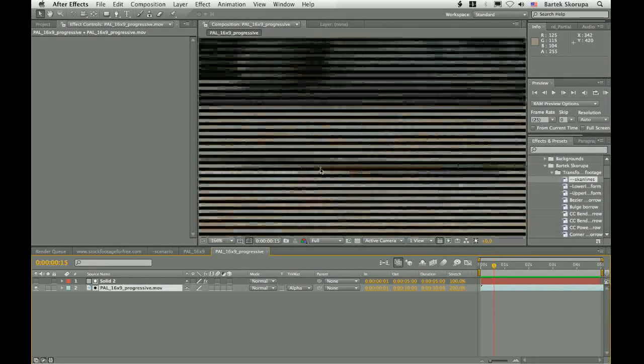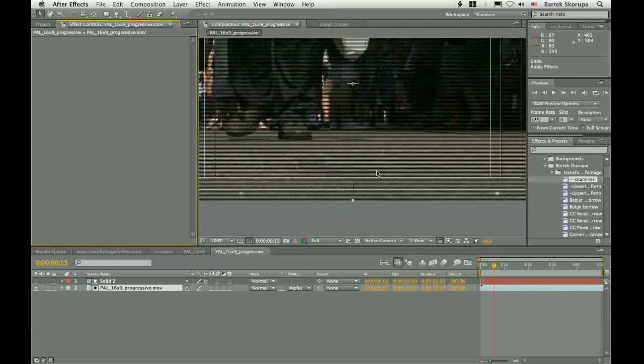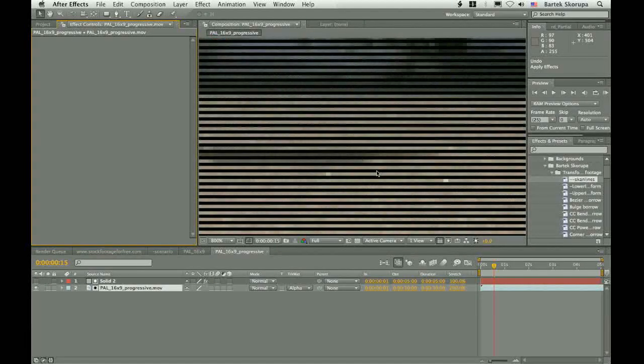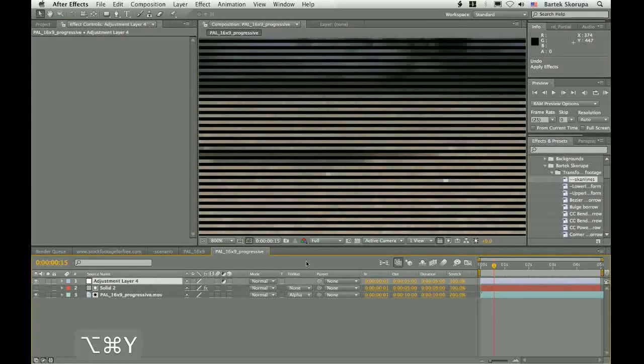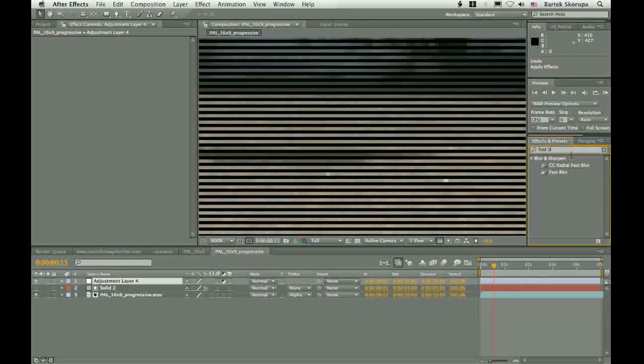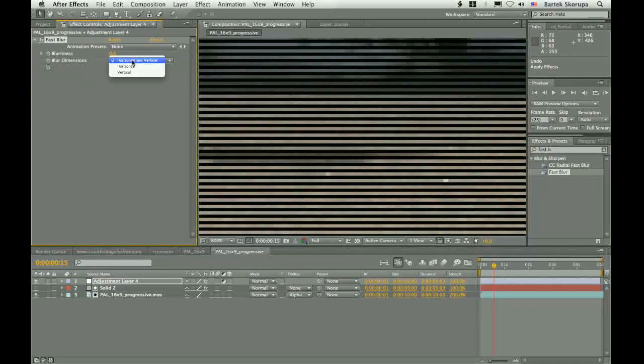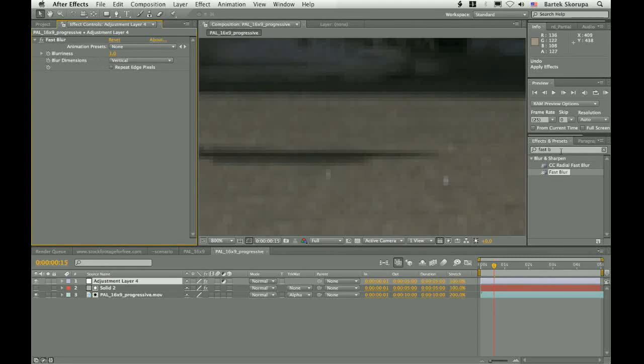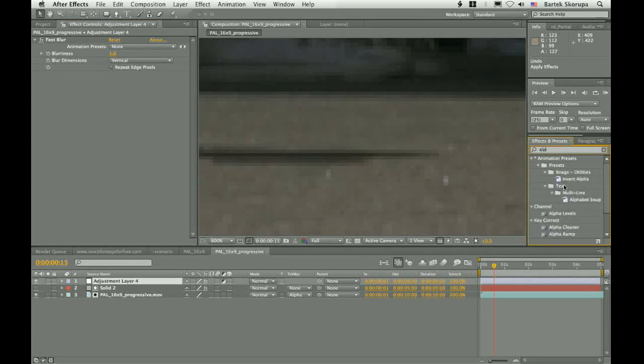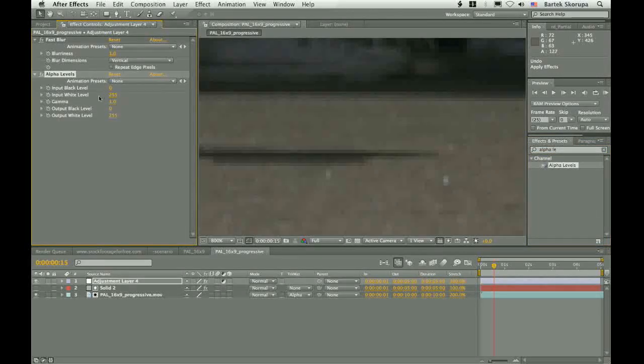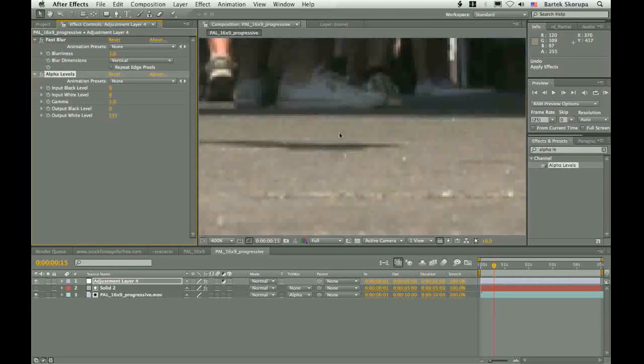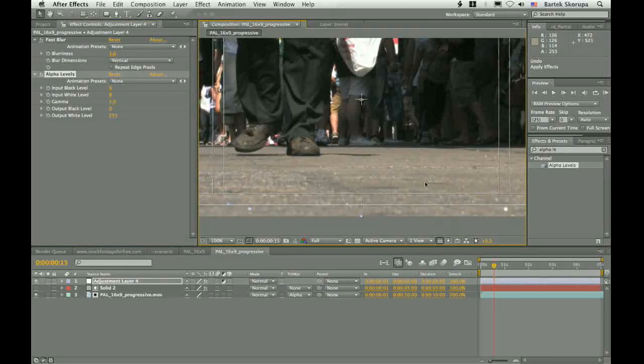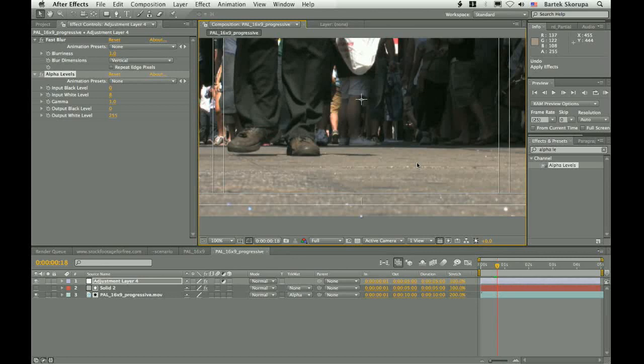In this case, because the material is progressive, both fields represent the same picture. So the same picture in fact is shown twice. So you have the feeling that you have the frame rate of 25 frames per second. Let's simulate the behavior of the LCD TV set. So let us simply interpolate the missing lines. And we will do it by creating a new adjustment layer. And we will add a fast blur to it. Set the dimensions to vertical only, blurriness to 1, and we will pump up the alpha by crushing the input white alpha level to 0. And we get the behavior of LCD TV set.